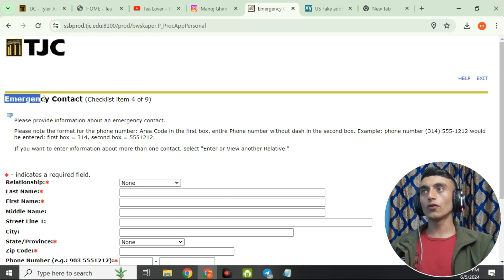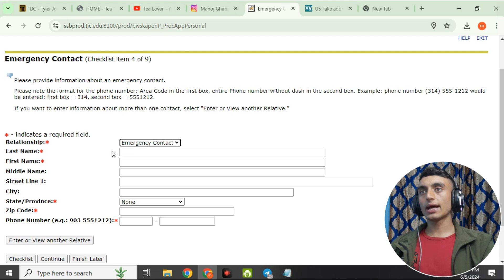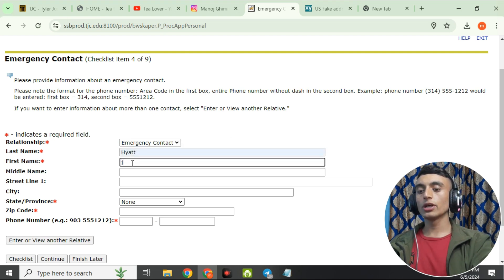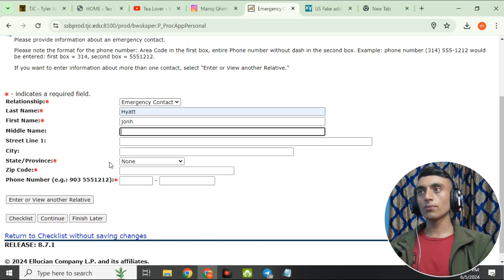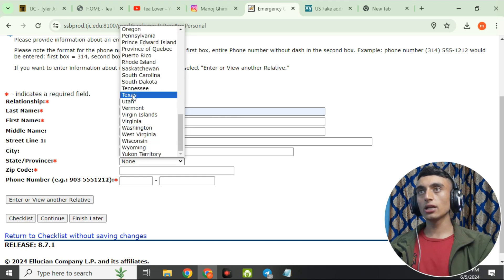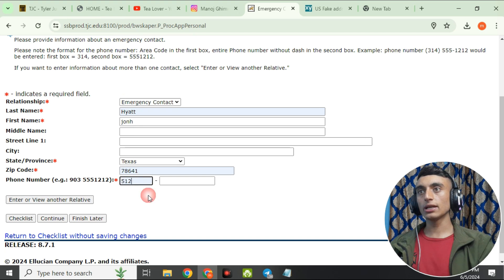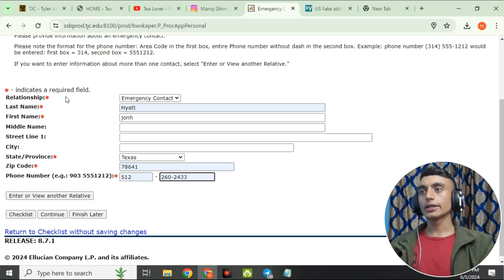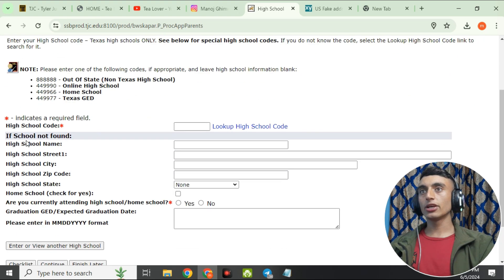After completing the contact section, go to Emergency Contact and provide some details. Enter the last name (same last name used earlier) and a unique first name of your choice. Scroll down, select Texas as the state again, enter the same zip code as before, and provide a phone number. Then click Continue.